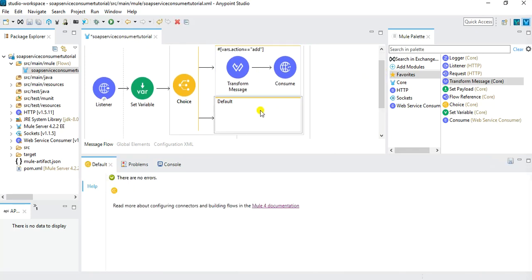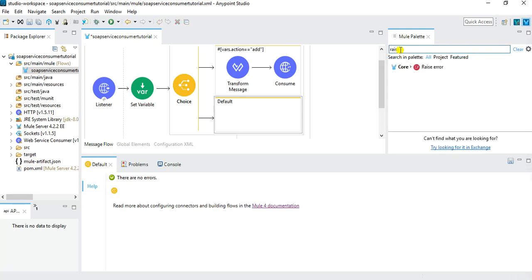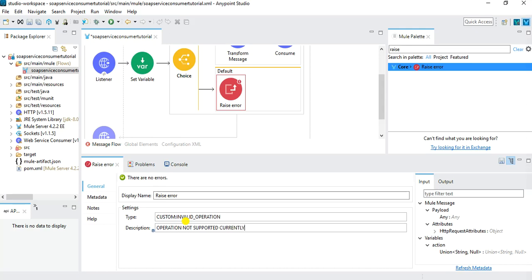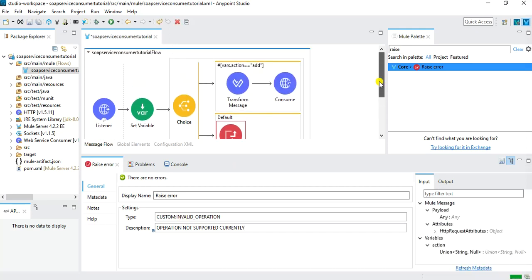For the default case in the Choice Router, we want to raise an error. Use the Raise Error component from the Core module and place it in the default block. Specify the type as CUSTOM:INVALID_OPERATION and the description as 'operation not supported currently'. If a user passes anything other than 'add', this error will be returned.